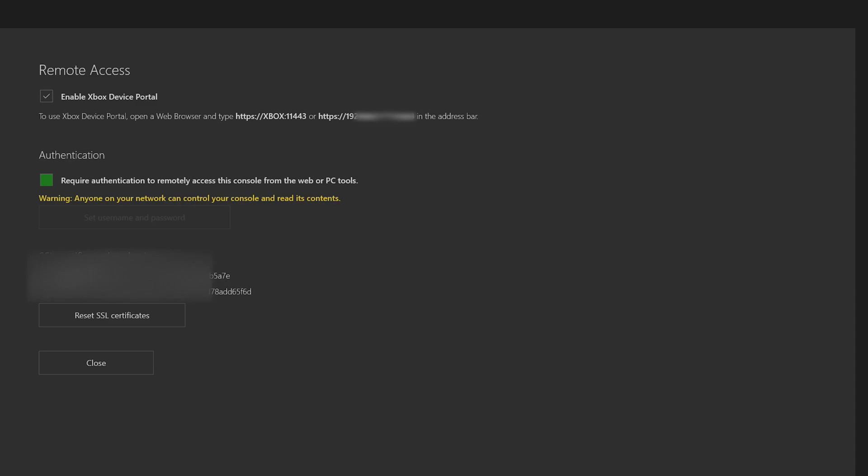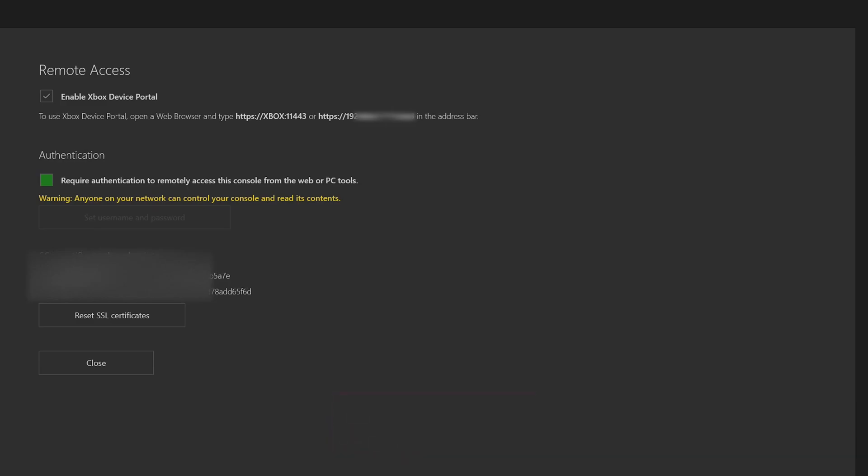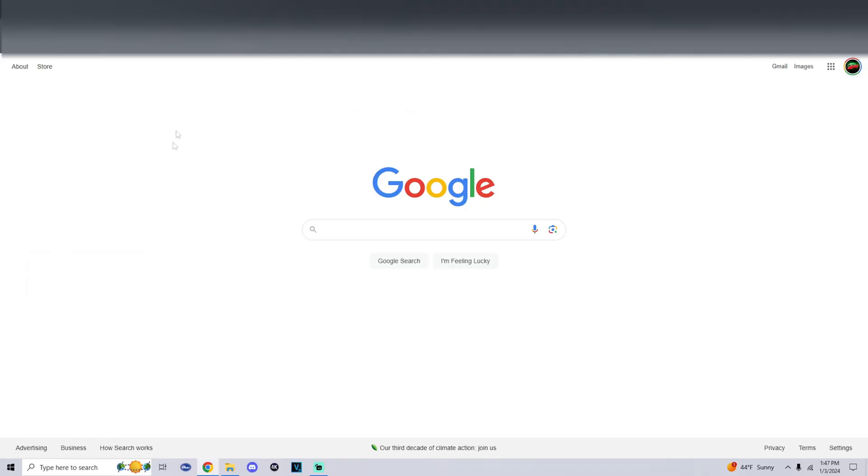So what we're going to do is switch over to the PC. We're going to enter in one of the links for the access portal and then there's some settings we're going to change from there and then you should be good to go.